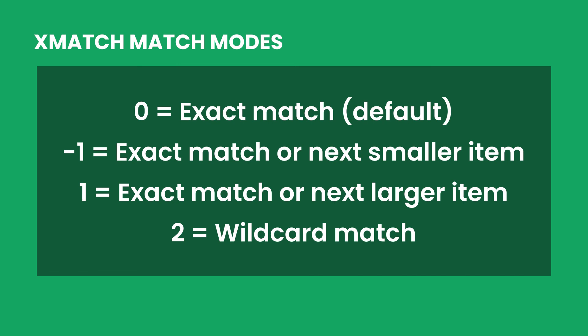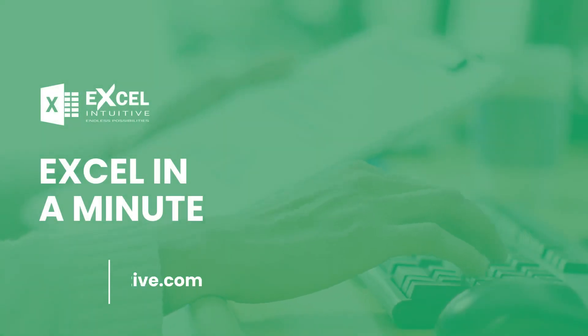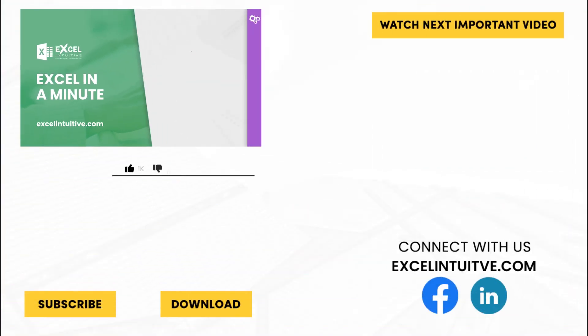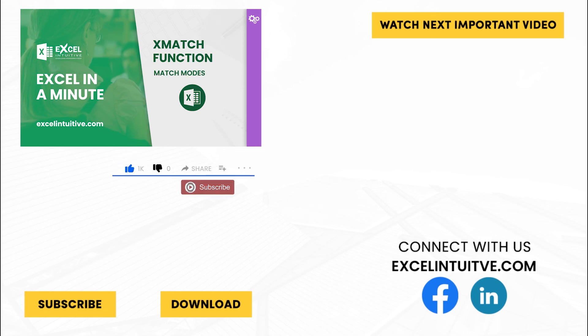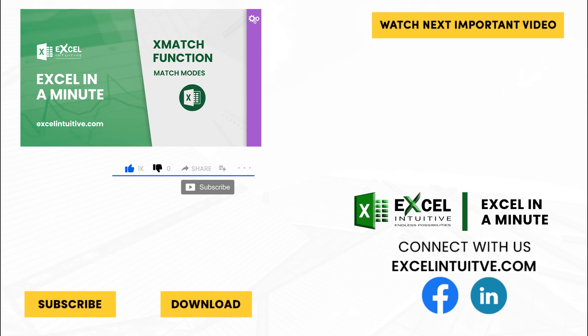Learn more about this function with us by watching our other videos. Thank you for your time. We hope you enjoyed this video. Don't forget to give it a thumbs up and subscribe to our channel for more Excel in a minute. You may also check out the link below to download the presentation. We hope to see you in the next lesson.